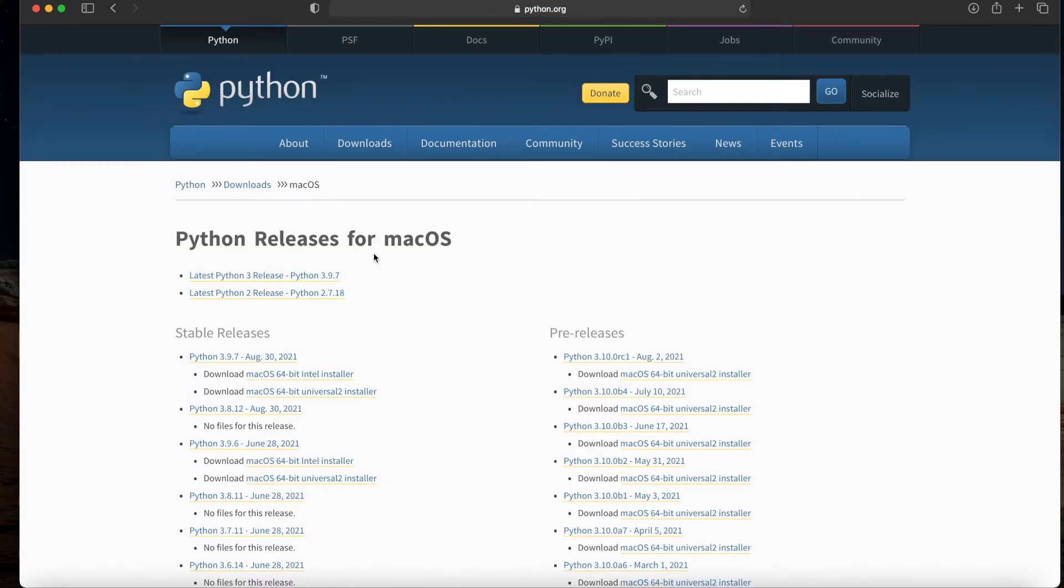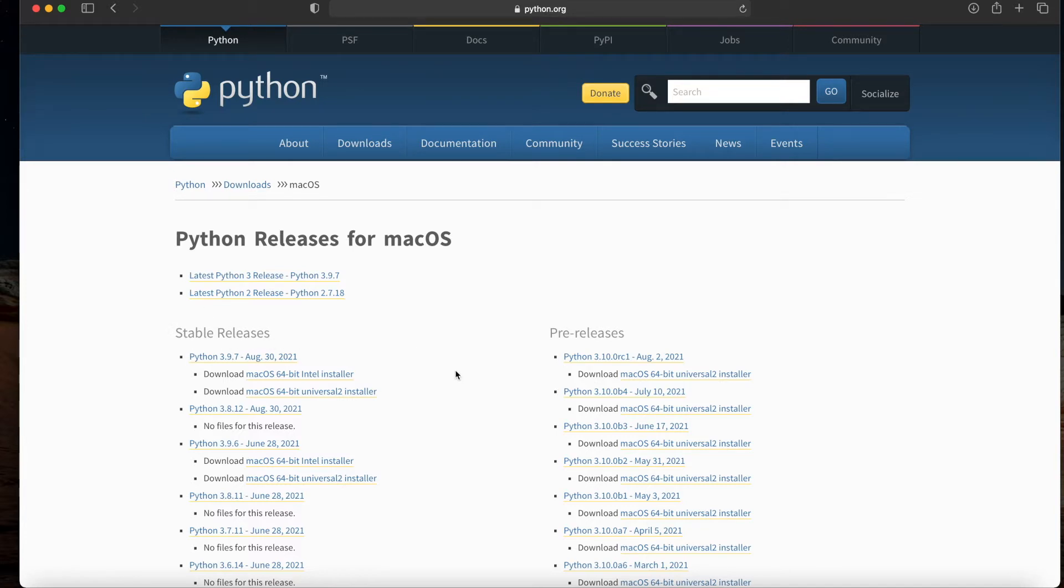Here we have a couple of installers and releases we can choose from. First of all, I would suggest you go with a stable release—you're much less likely to run into bugs if you do this. We're after Python 3.9.7, and you'll note that we have two different installers available to us.